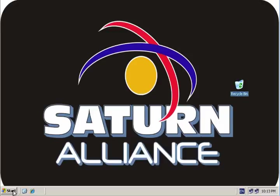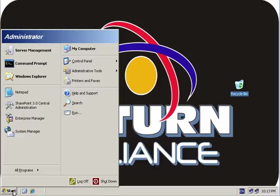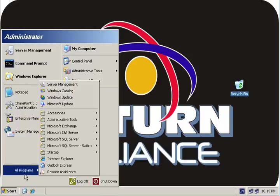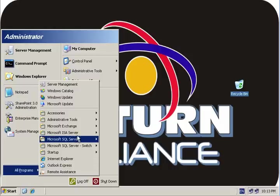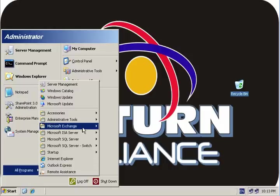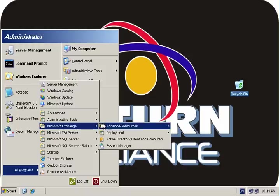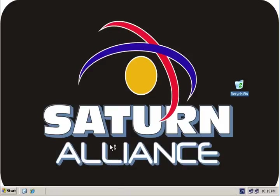Management of the Exchange Server itself is normally handled by the System Manager, which we'll find in All Programs, Exchange, Microsoft Exchange, System Manager.